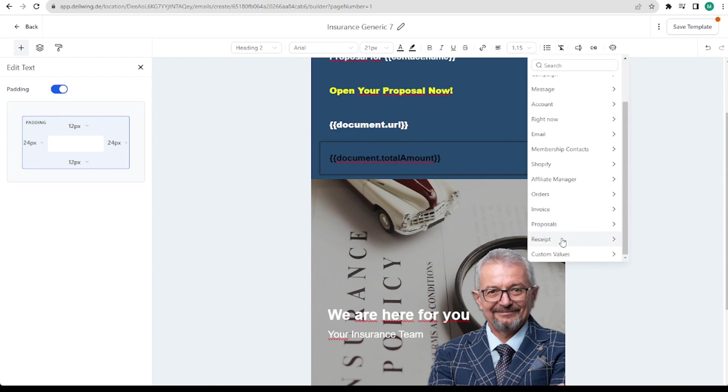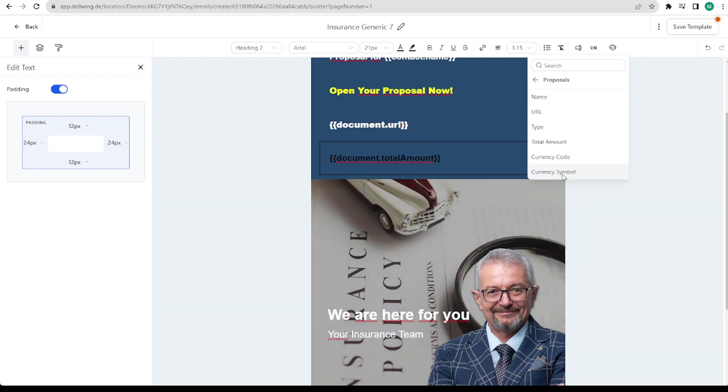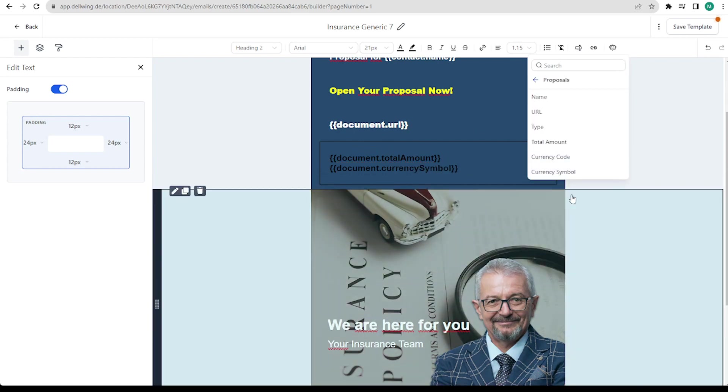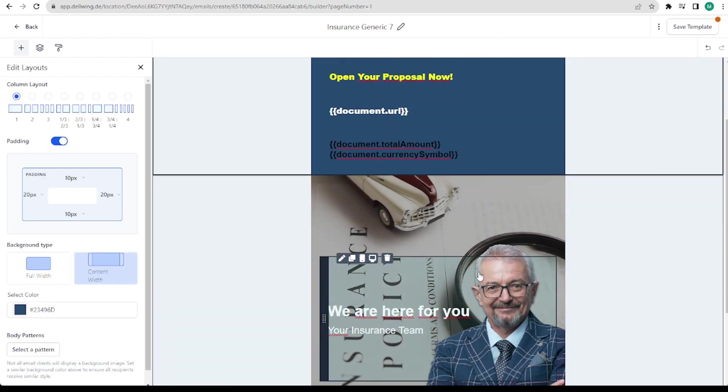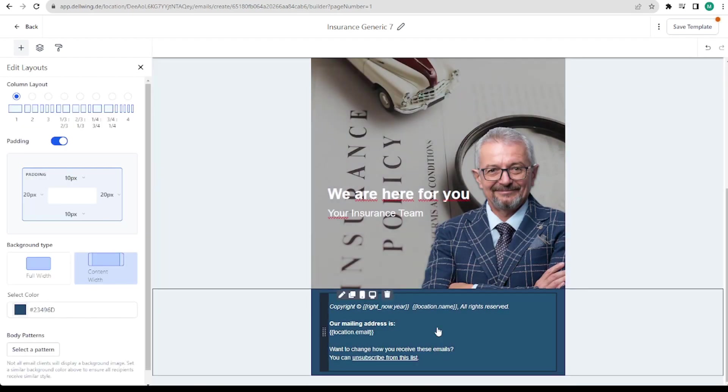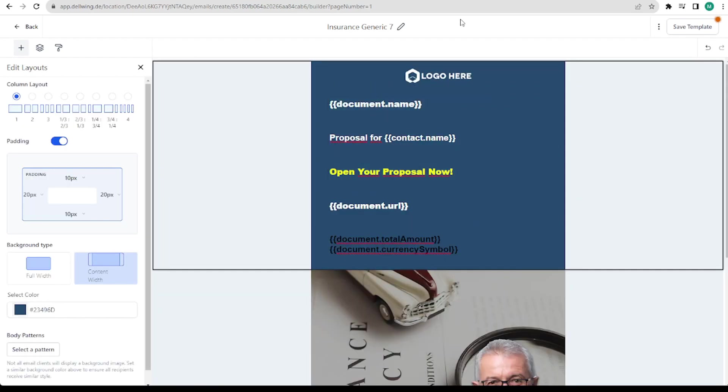Then a space. And here comes the second custom value. Proposals. Currency symbol. In my case it is a Euro symbol. As I offer my products in Europe. So now it's finished.